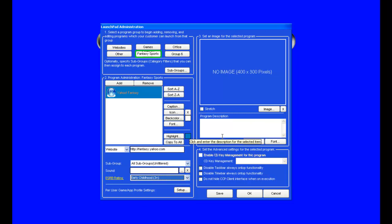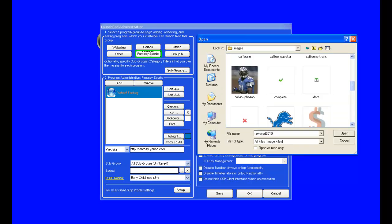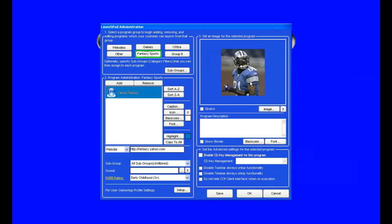We can now choose to add an image if we want. You don't have to, but it's what the customer will see when they click on the button. I'll add a football player for it being fantasy sports.